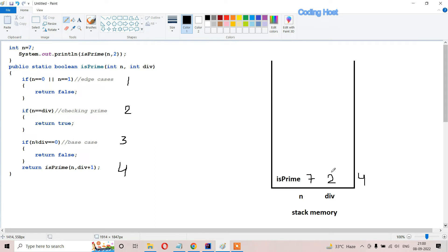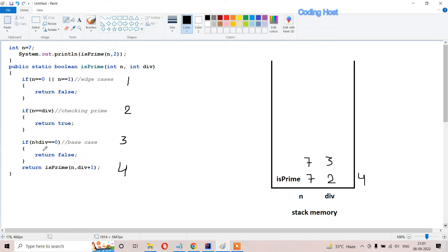In the top of the stack this method will get memory again - we have 7 but now divisor increments by 1 to become 3. When divisor is 3, line 1 will not execute because n is not equal to 0 or 1. Line 2 will not execute because n is 7 and divisor is 3. Line 3 will also not execute because if we divide 7 by 3 the remainder is not 0. So line 4 will execute and this method calls itself again.